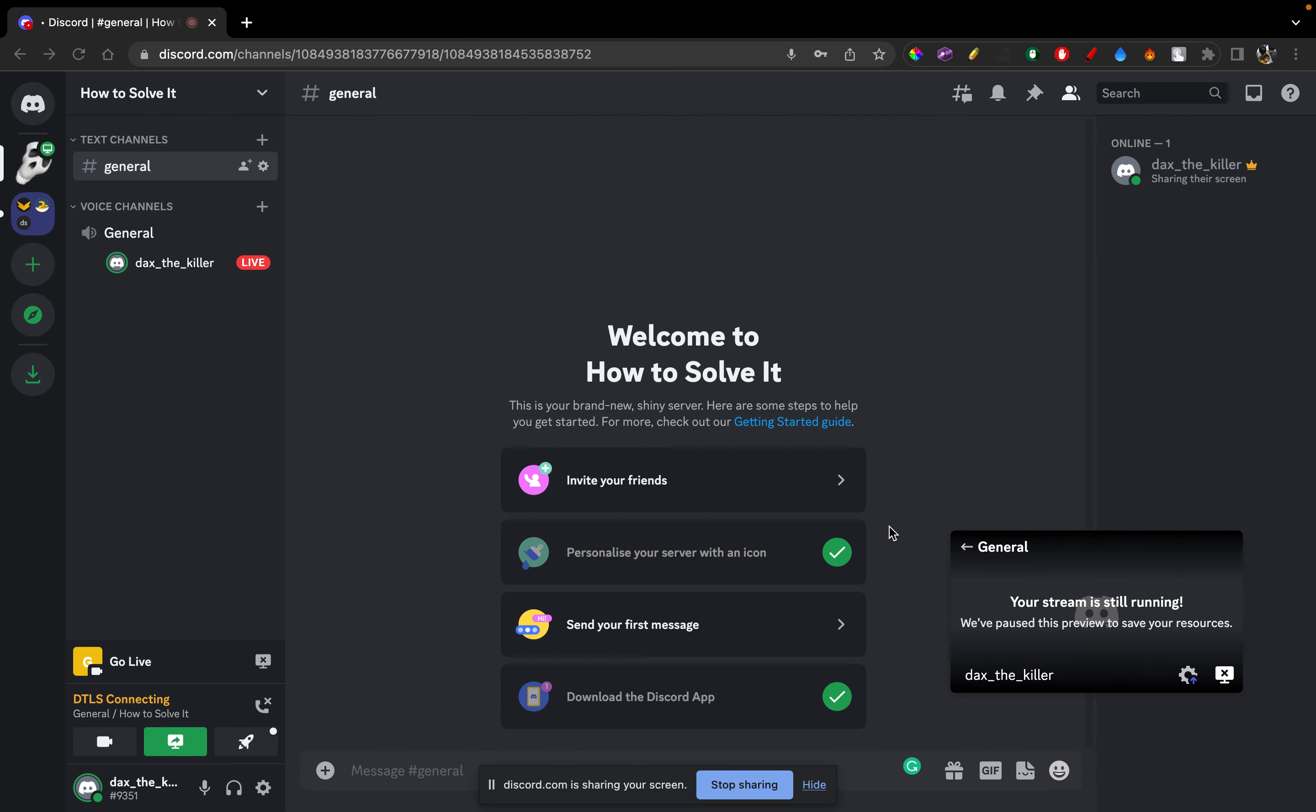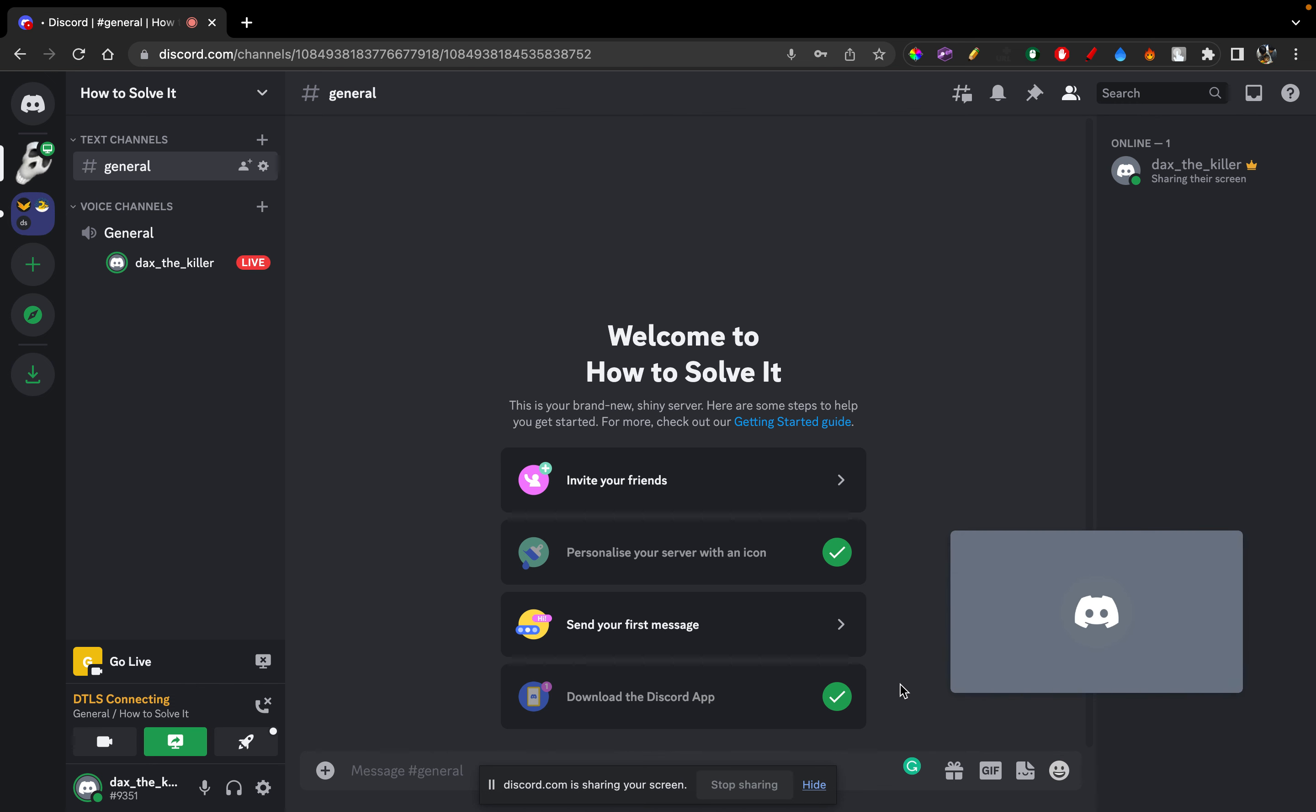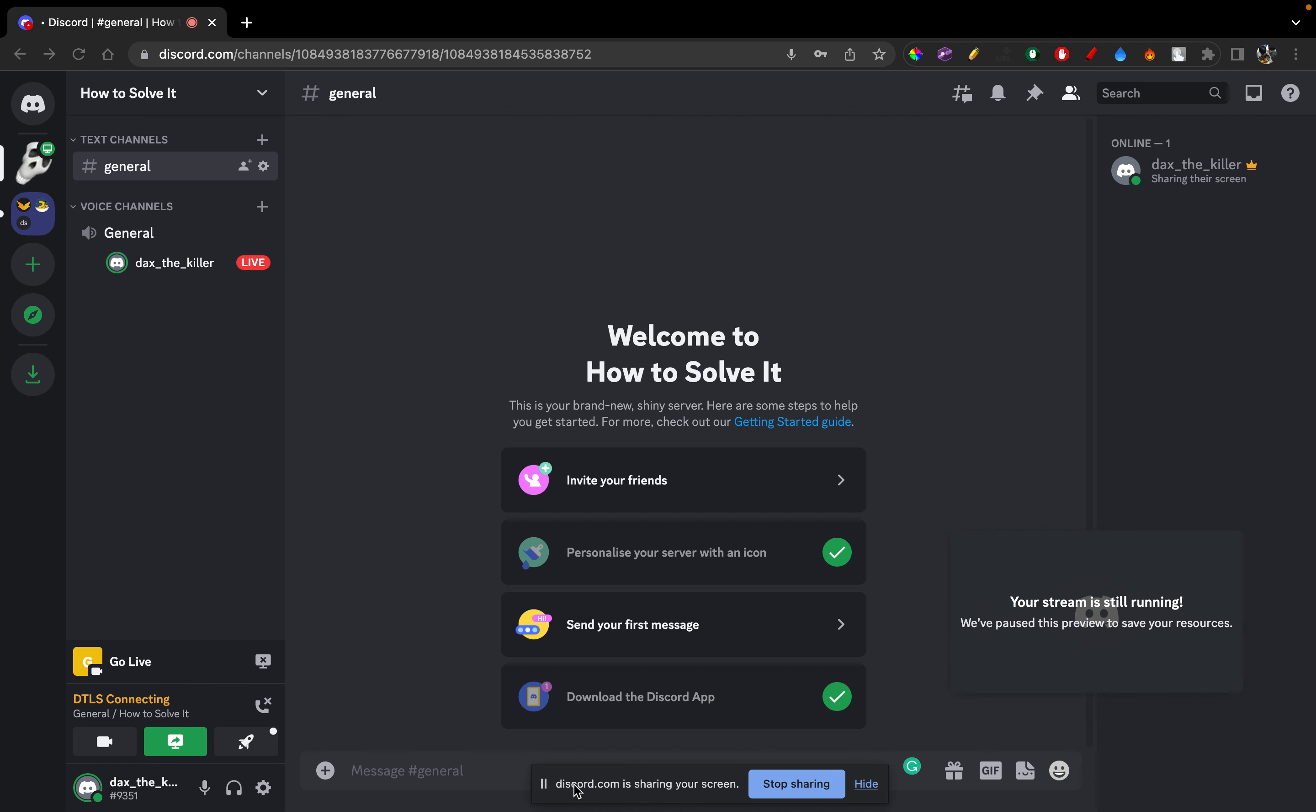Once I do that, as you guys can see, it has gone live. And now I'm sharing screen, as you guys can see, Discord.com is sharing the screen. So now the other people, they can see my screen.